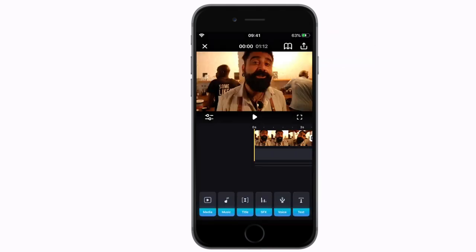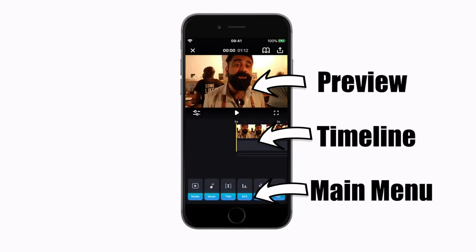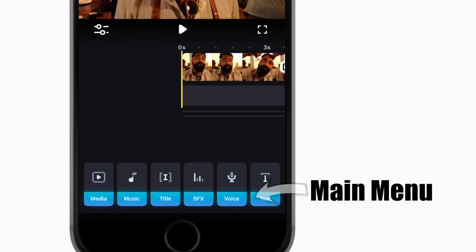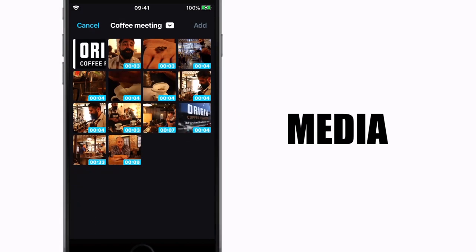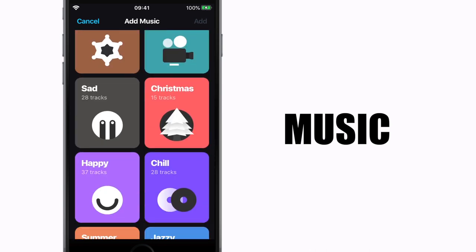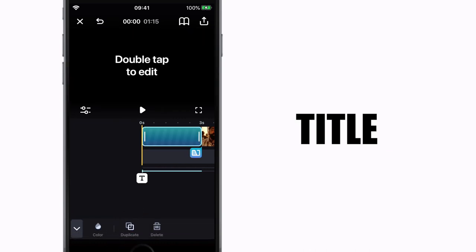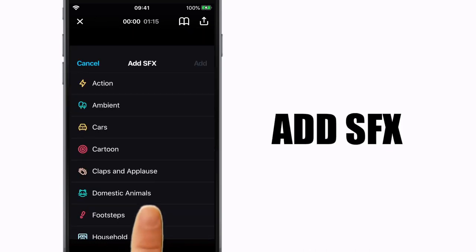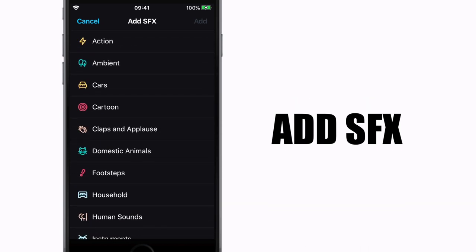Welcome to your timeline. Get to know the Splice app layout. Along the bottom you will see your main menu — each of these items will take you to a function of the Splice editor. Media: the place to go back to the library to select or add new clips to the project. Music: select music from your iTunes or from the music library Splice has built in. Title: add an intro title or a section title. Add SFX: the Splice app has a new built-in sound effects library — choose from all sorts of weird and wonderful sounds to make your video pop.